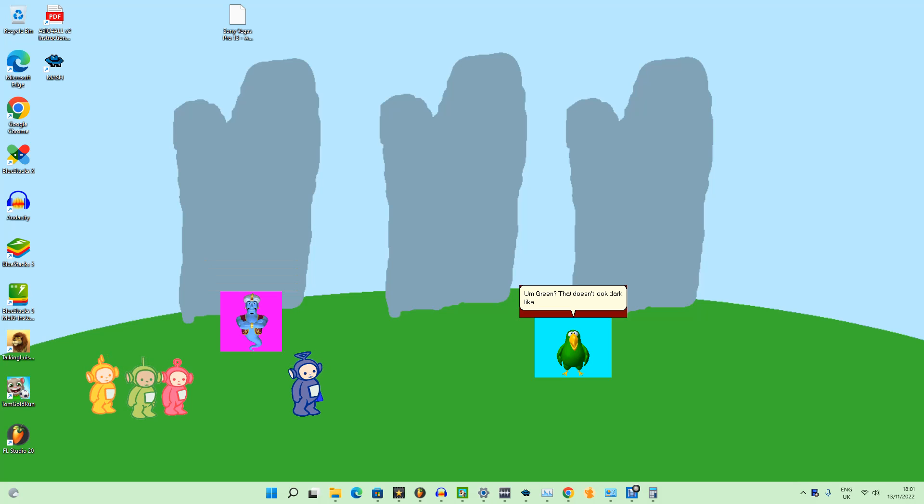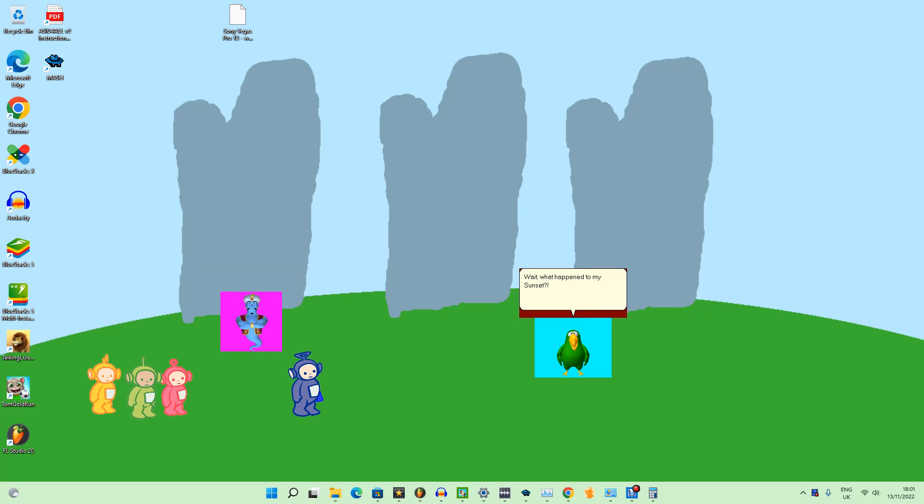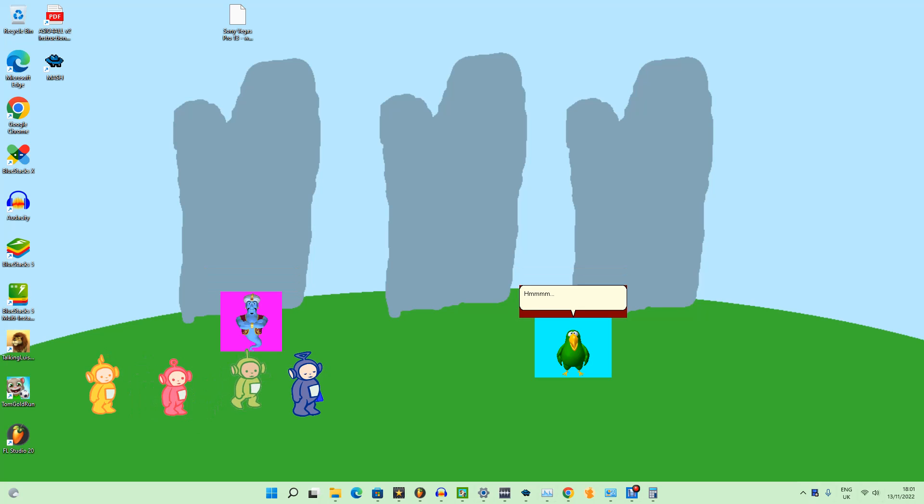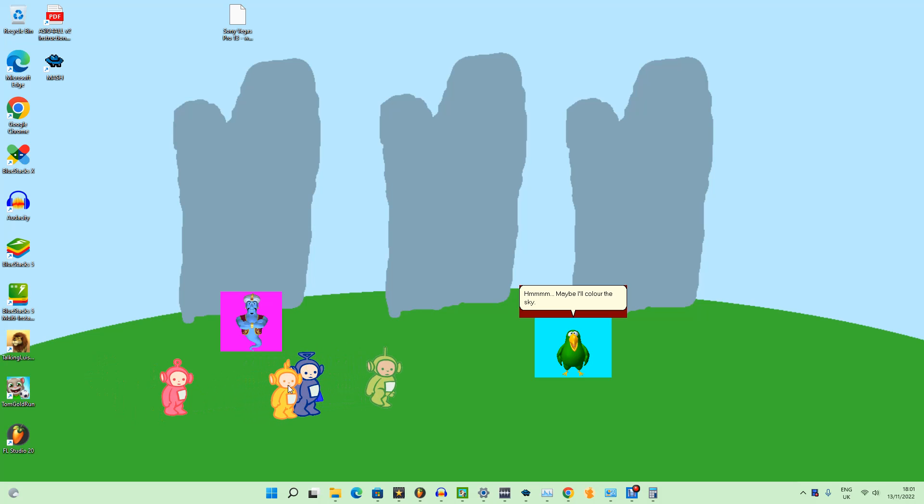That doesn't look dark like how I love it to be! Oh. Wait, what happened to my sunset? Me, yellow and blue are supposed to be relaxing in the sunset. Uh oh! Maybe I'll color the sky!